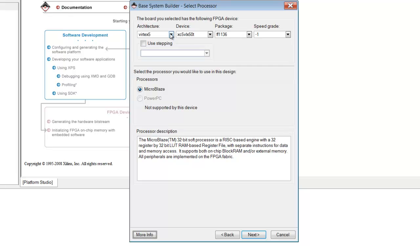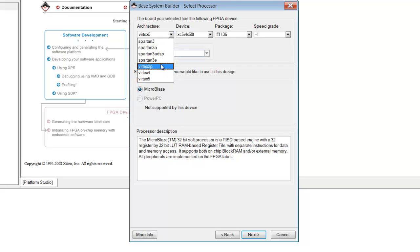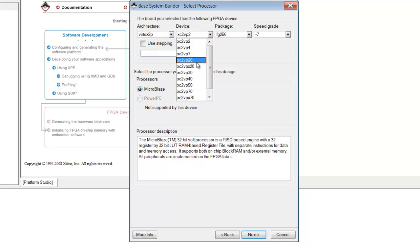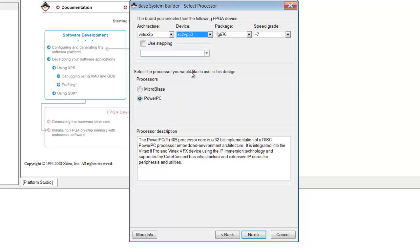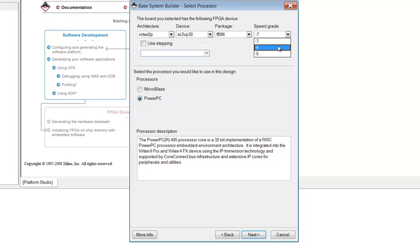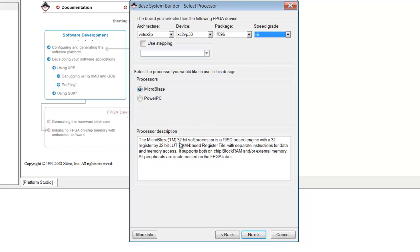The chip that we will be using is a Virtex-2P, device is VP30, package is 896, speed grade is minus 6, and the processor is a MicroBlaze processor.